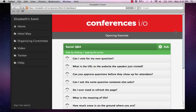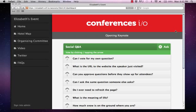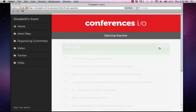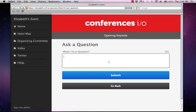Hi, this is Elizabeth from Conferences.io. I'm going to give you a basic tutorial of how to moderate Social Q&A. This video is intended for sessions that have a specific moderator in the room that's separate from the presenter. The Social Q&A feature allows attendees to ask questions in real-time throughout your session.